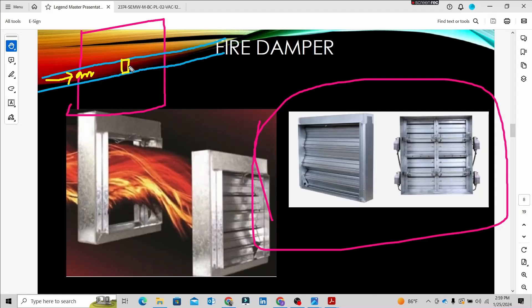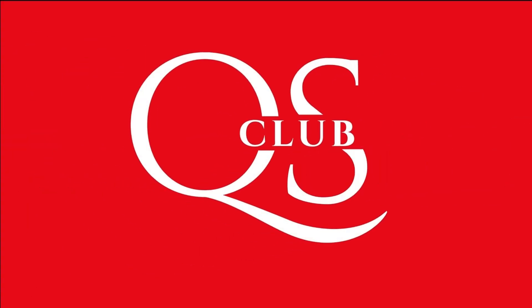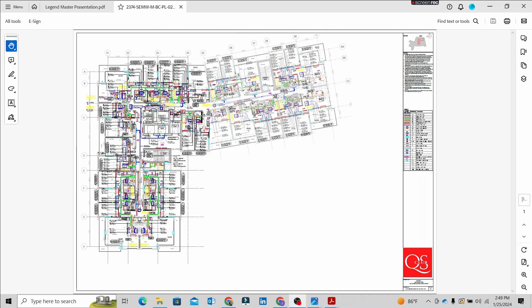In this video, we are going to fix the fire damper sensor. Hello guys, welcome to our channel. In this video, we are going to use the HVAC system.